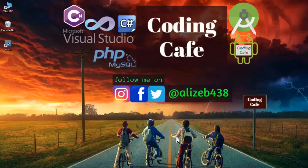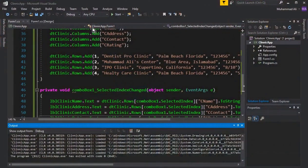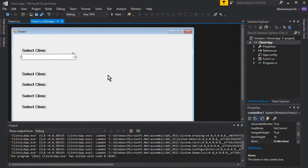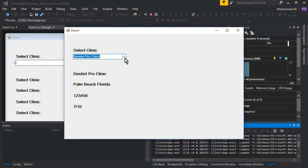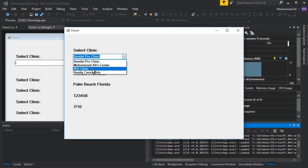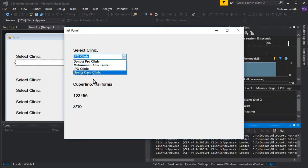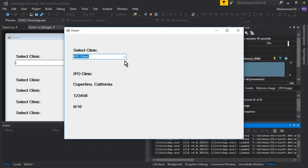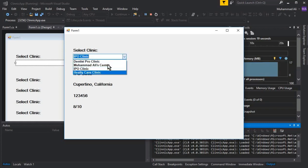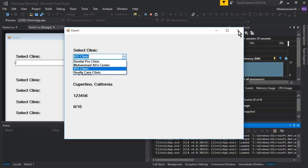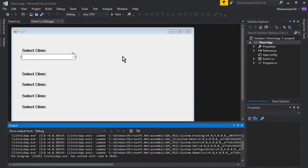Welcome back to Coding Cafe. I'm Muhammad Ali and we are continuing our app from the previous tutorial. We had a combo box and some labels where selecting a clinic displays its name, address, contact number, and rating using data tables. In this video, we will add another combo box and three labels to display doctors that work in the selected clinic.